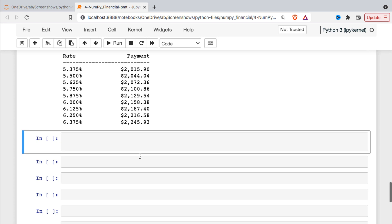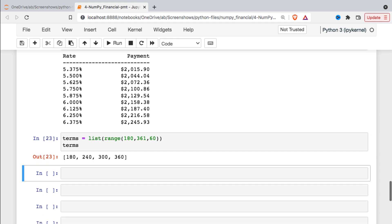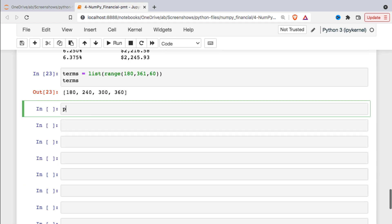We could also do something like see what happens if we borrow the money for a different amount of time. Generally mortgage loans are somewhere between 15 and 30 years, although some of them can be longer, but they're generally 15 to 30 with increments of five years. So I'll set a new variable for terms and I'll just make that a range object. And I'll step by five years. So 15, 20, 25 and 30 years we're going to be looking at.